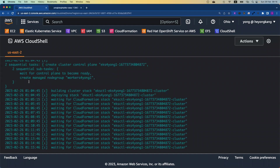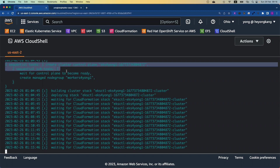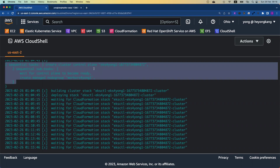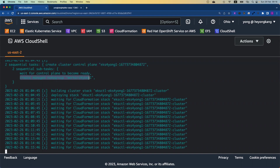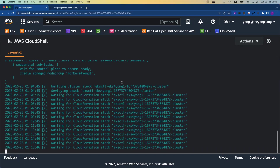All right, as you can see from the screen, behind the scene after we kick off the EKS-deploy.sh command, we are actually using eksctl to create the cluster. There are two sequential tasks listed here. First, we're going to create the cluster control plane. And once the cluster control plane is created successfully, we're going to create a managed node group. The cluster still takes a few more minutes to create.